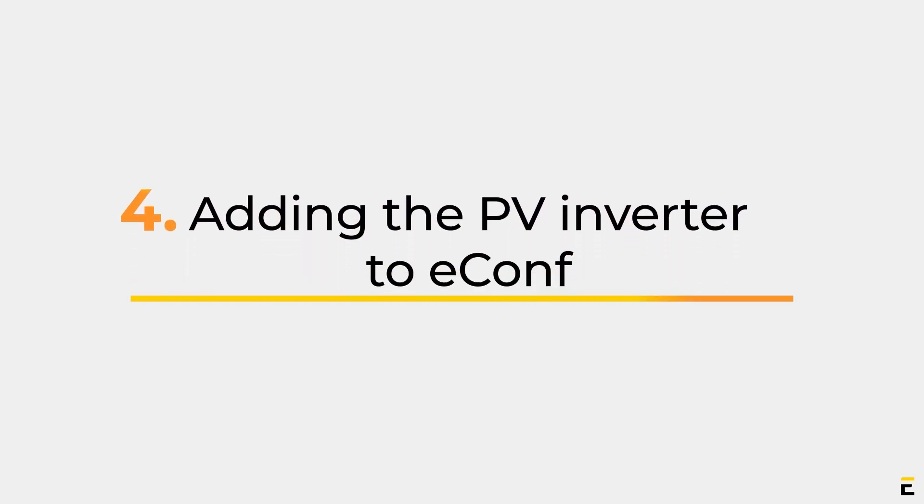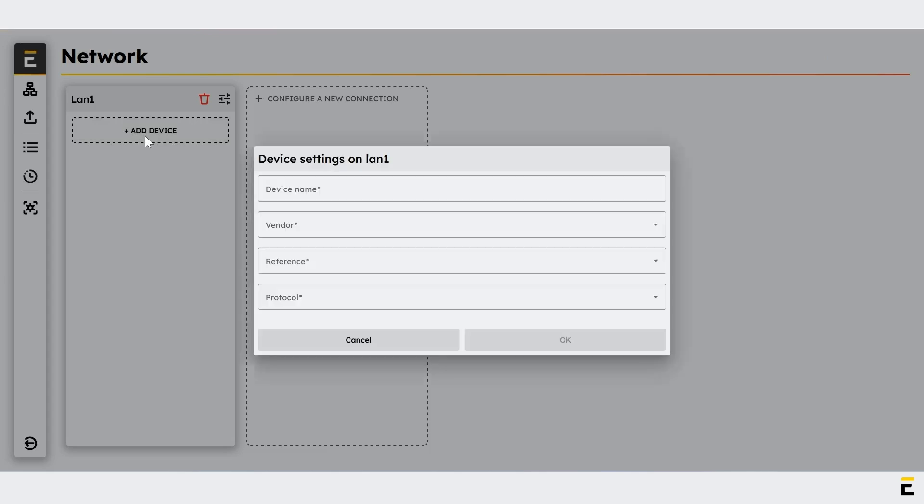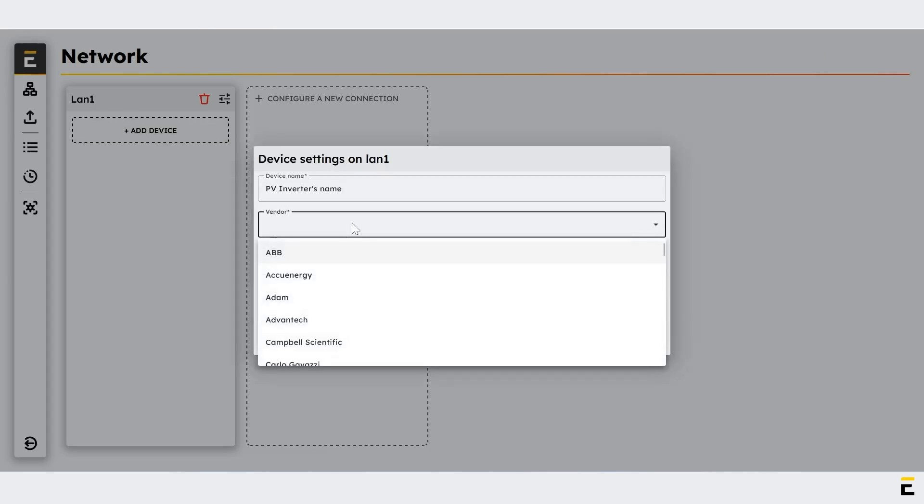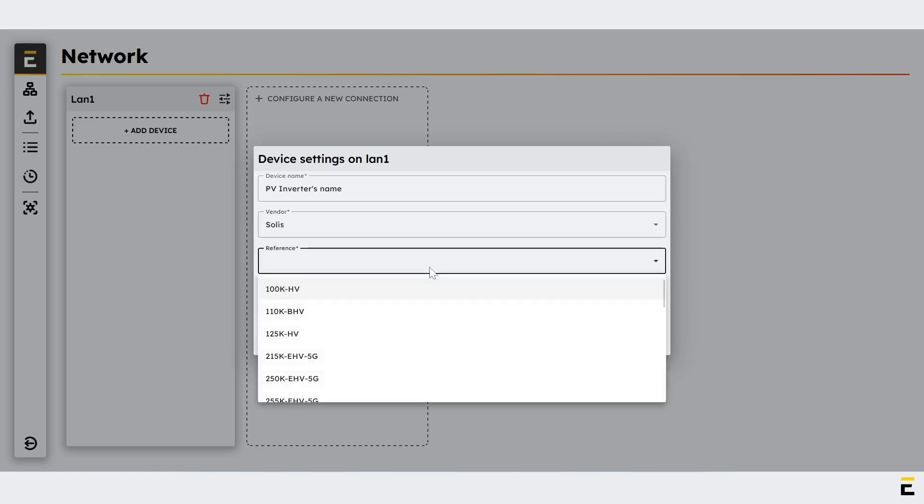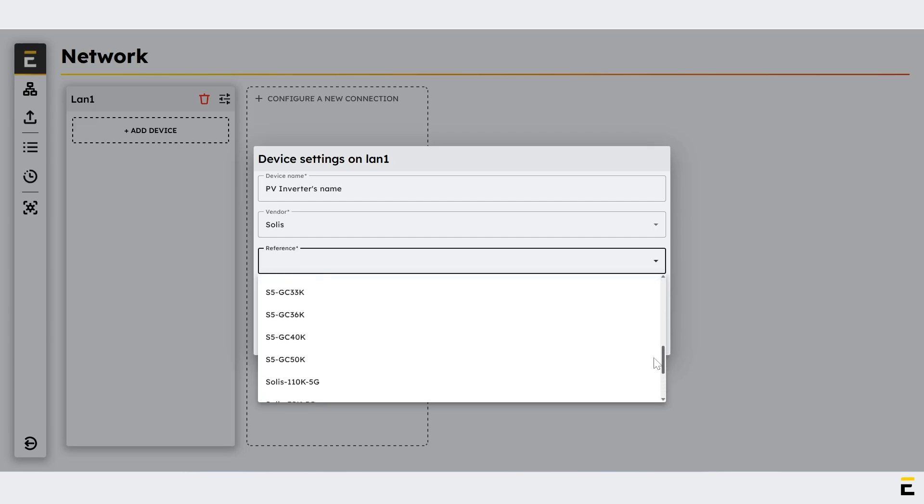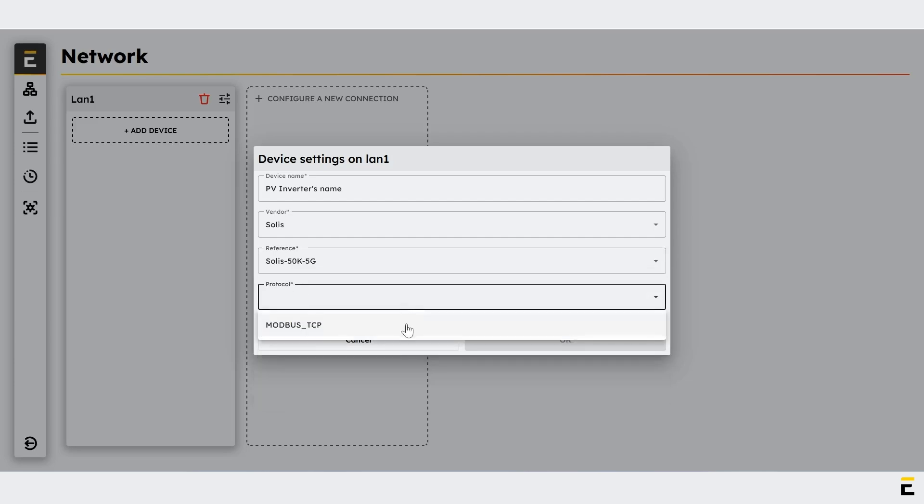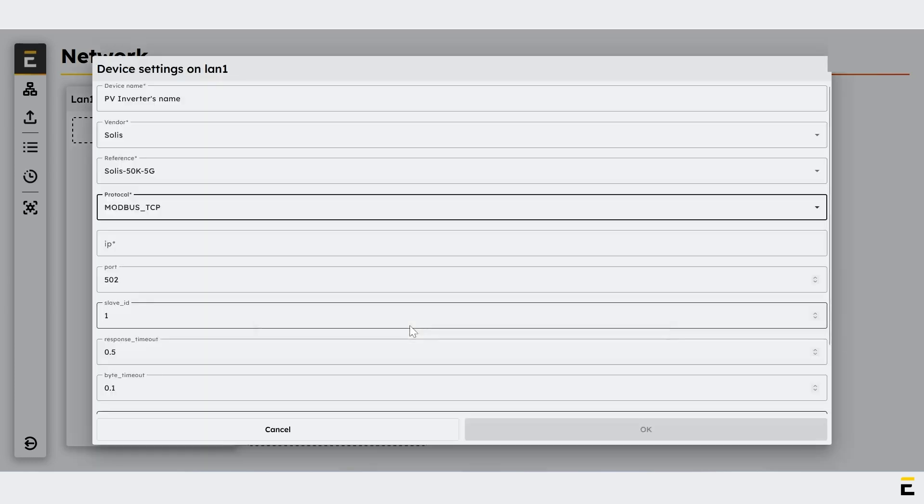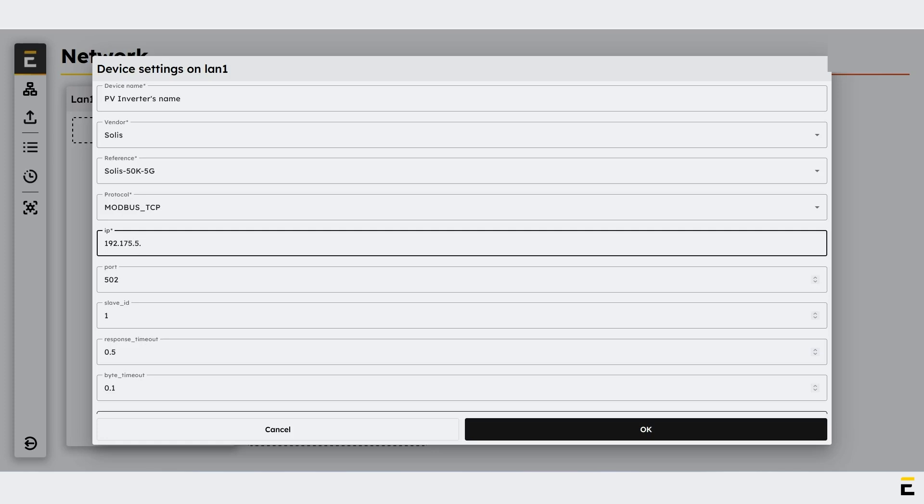Part 4: Adding the PV Inverter to e-conf. In the column specific to the LAN 1 connection, click on Add Device. Enter the device name. Select the PV Inverter's vendor from the drop-down list. Select the reference of the PV Inverter from the vendor-specific drop-down list. Select the Modbus TCP protocol for communication between Ellum's device and the PV Inverter. Enter the IP address of the PV Inverter.